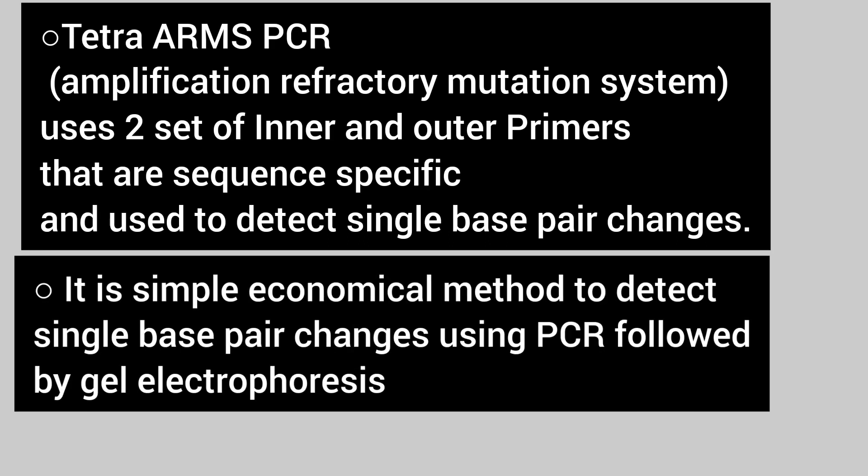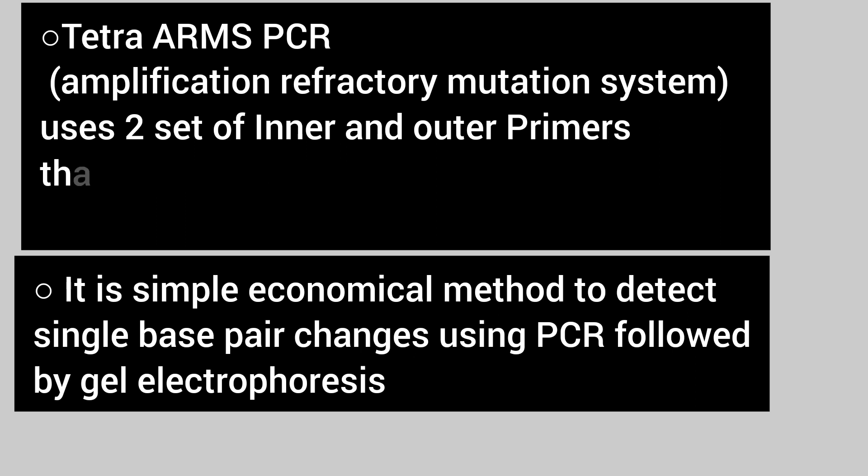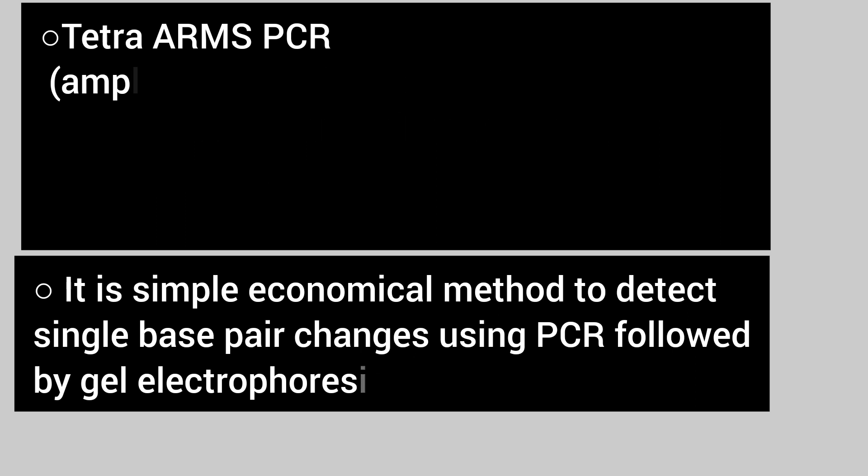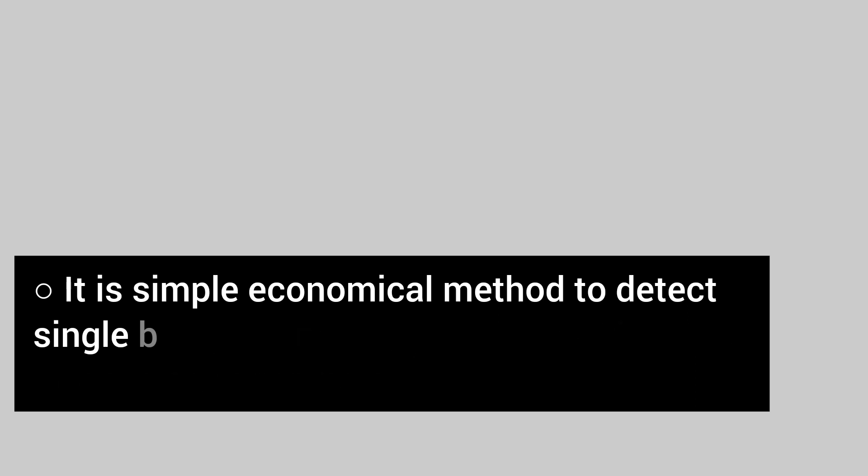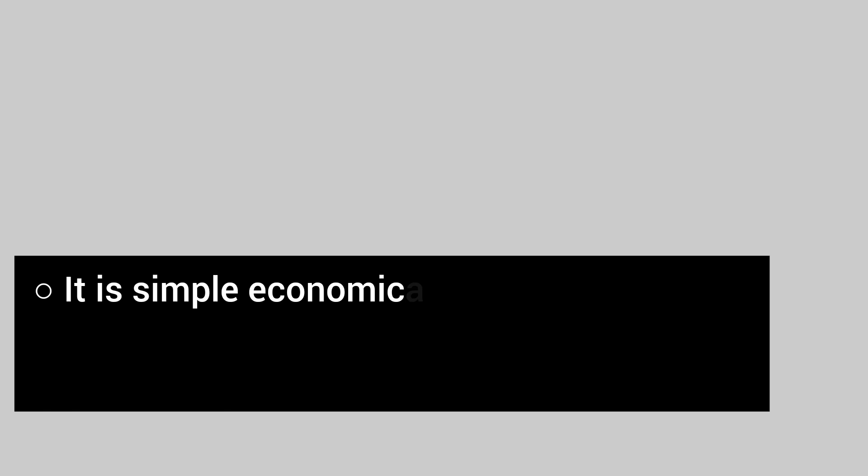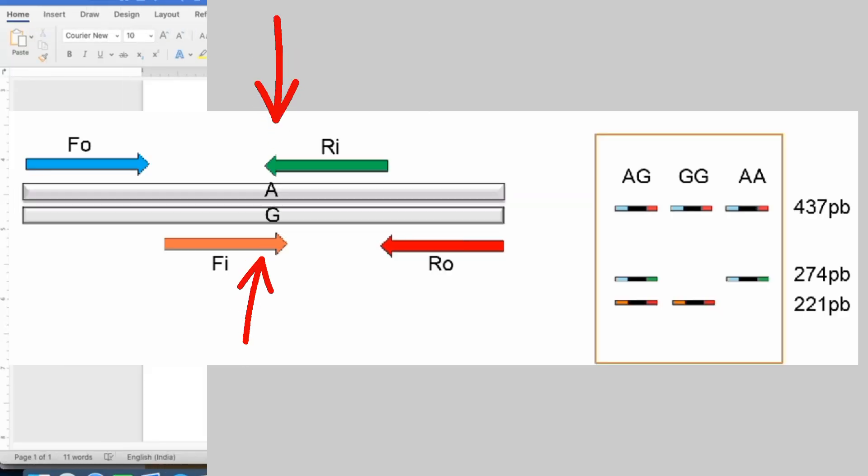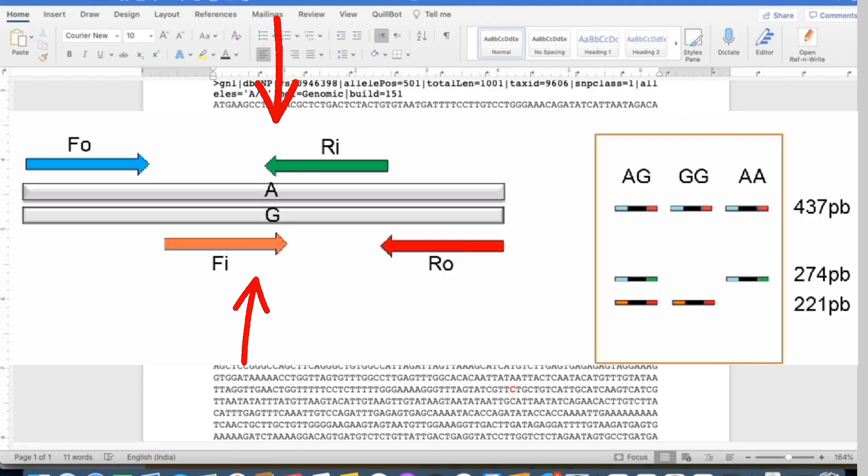ARMS PCR uses two sets of different primers: inner and outer primers. Outer primers bind to the DNA sequence as a result of normal PCR reaction, while the inner primers are SNP specific and they bind to the SNP you want to detect in the sequenced genome.